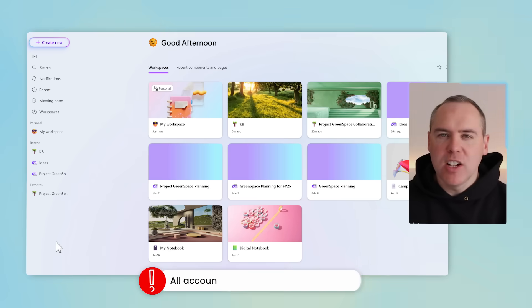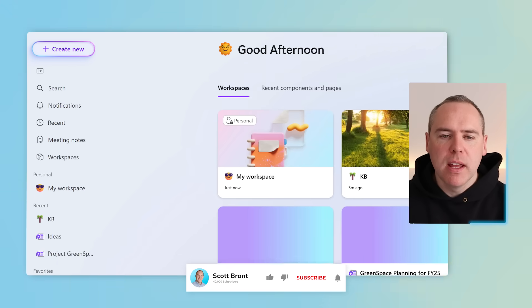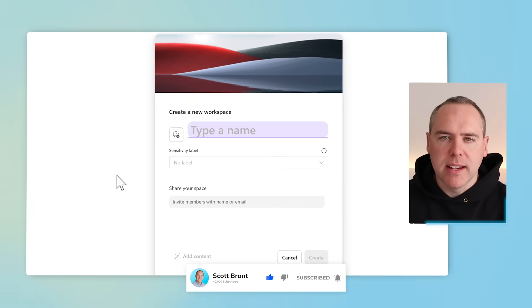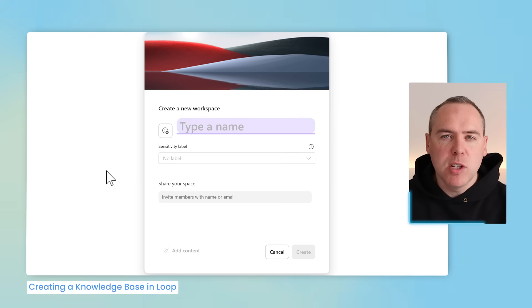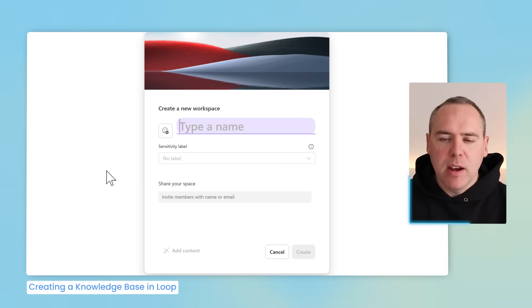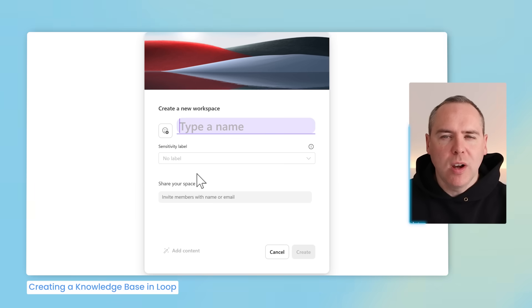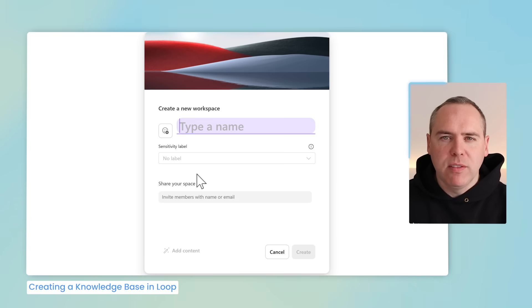Creating a knowledge base is really easy inside Microsoft Loop. We're going to create it as a workspace. Head to Microsoft Loop, then select Create New and select New Workspace. Here you can give your workspace a name for one of your knowledge bases, add a header image, and share it with your colleagues by writing in their names or email addresses.